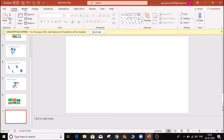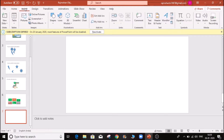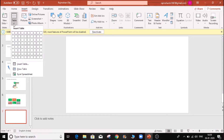First, click the ribbon to insert tab. Drag the table to add a new seat.